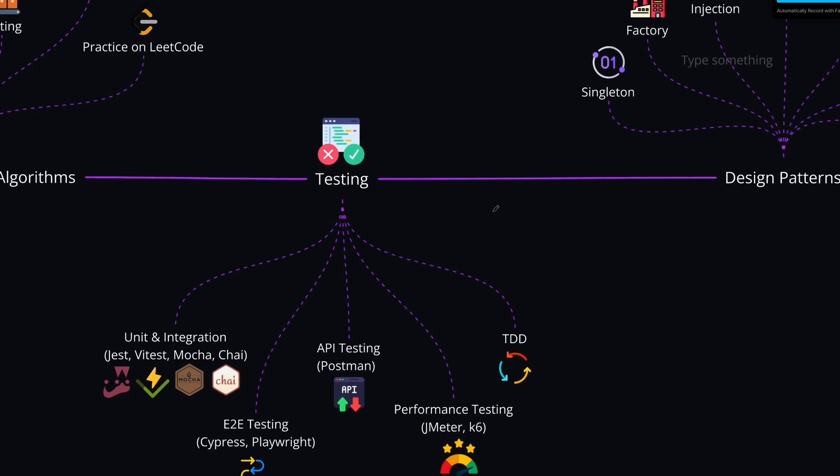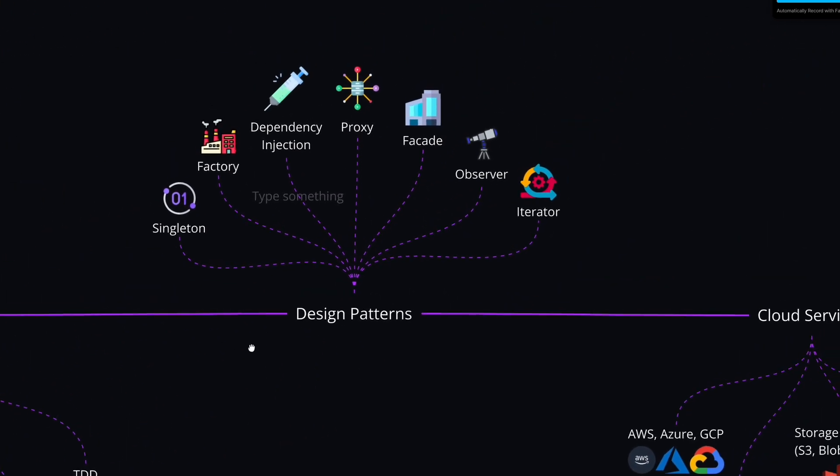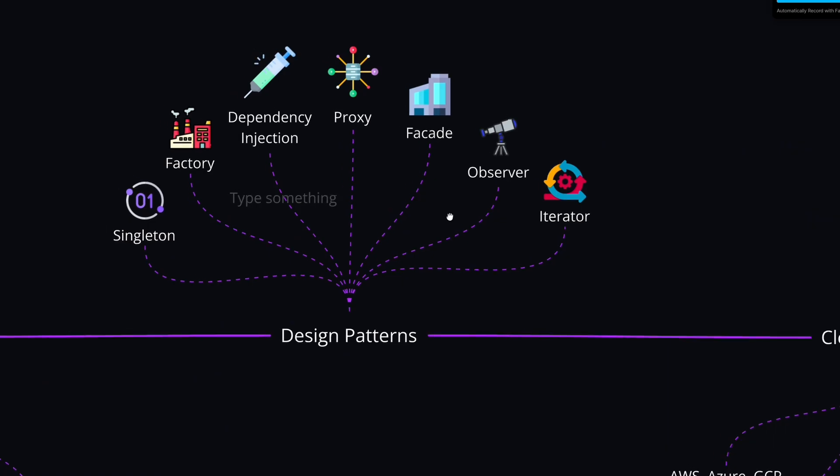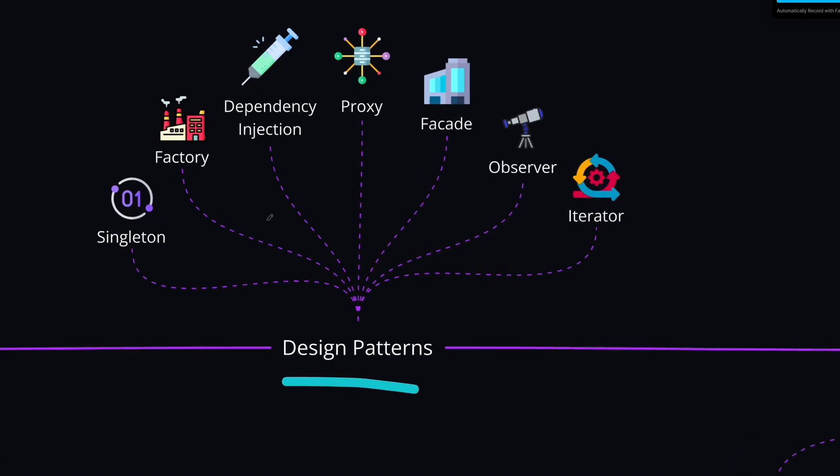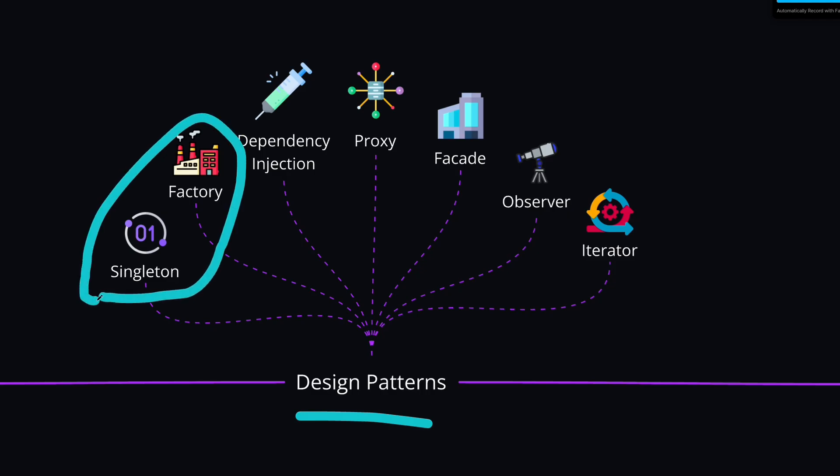The next topic that you can focus on after testing is design patterns. These patterns help us to write more maintainable and reusable code. And generally, there are three main categories that you can divide this into. First category is creational patterns. Here we have things like singleton or factory pattern. These help us manage the object creation effectively.